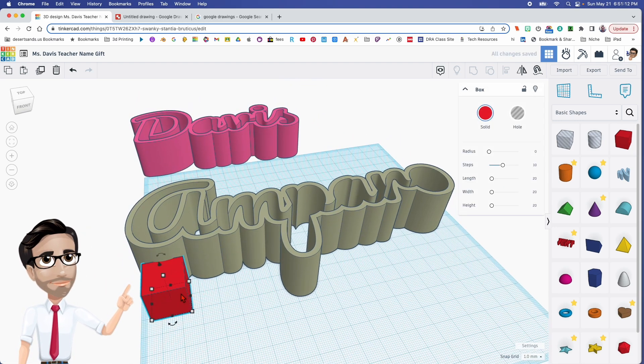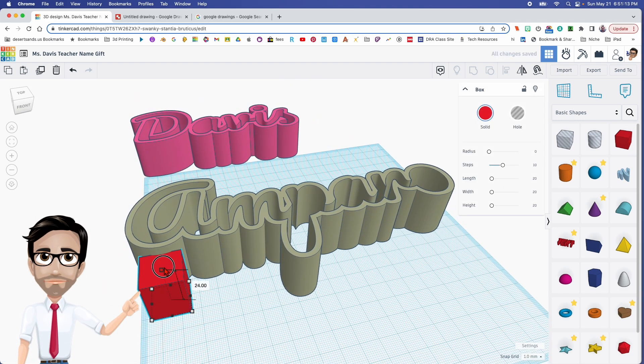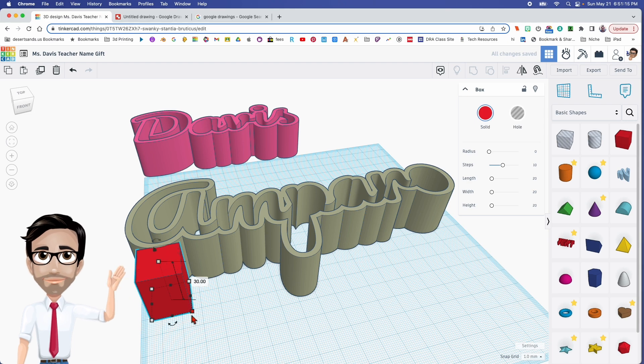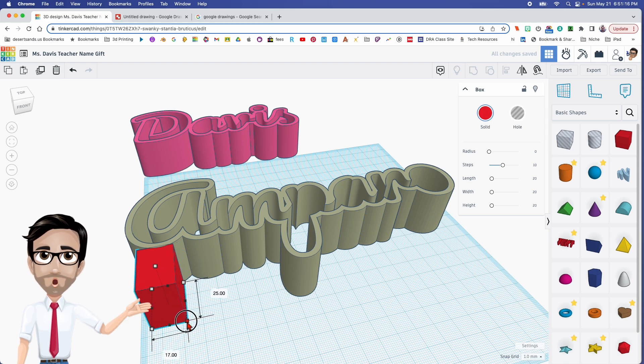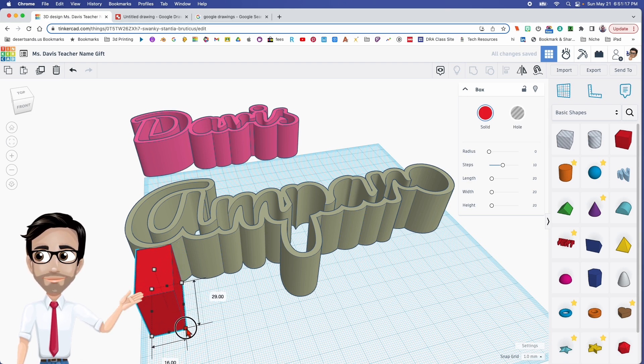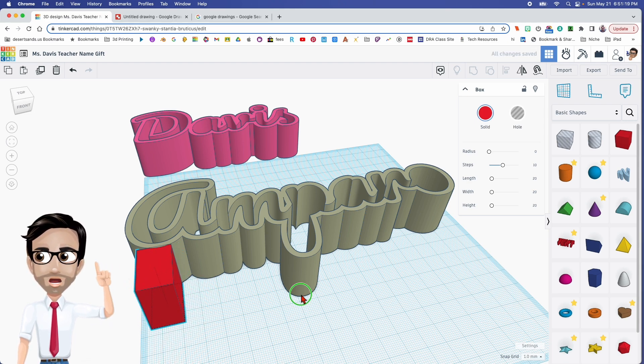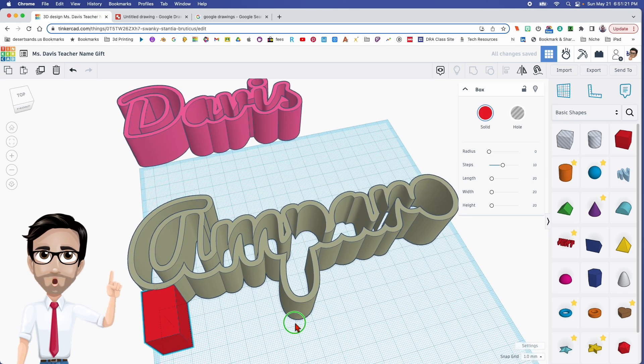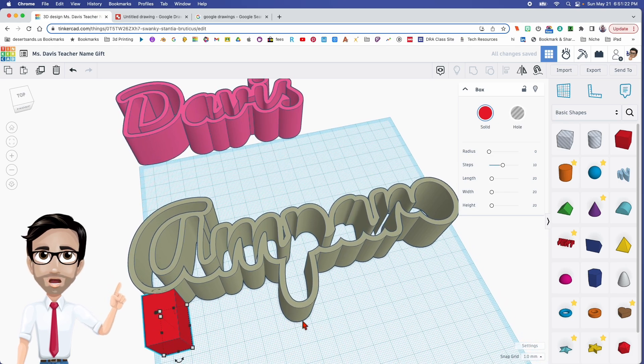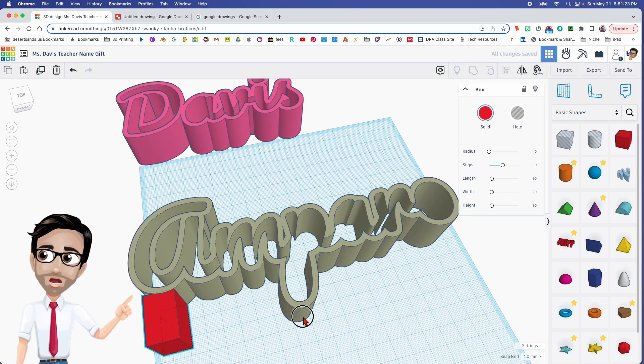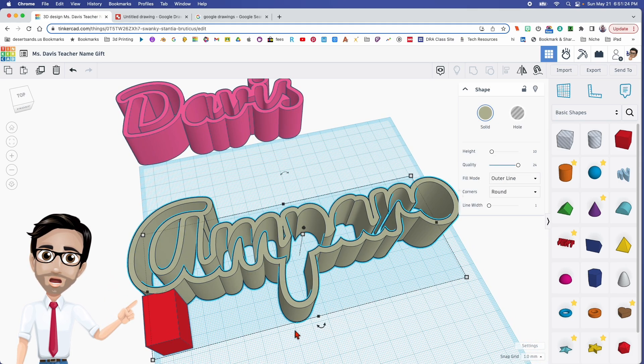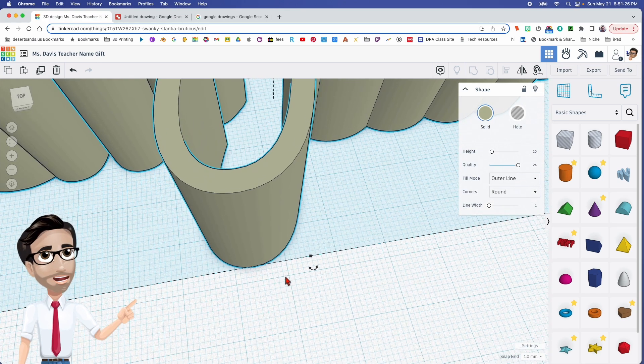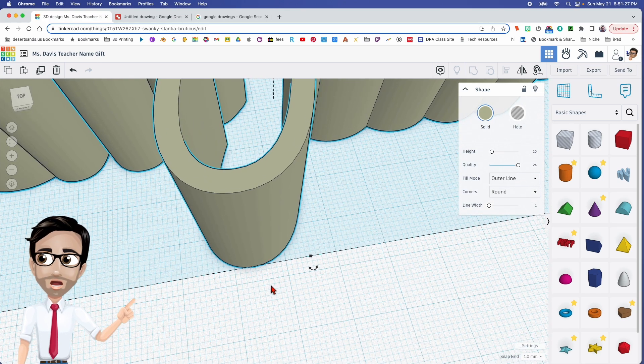So what I would do is I would create some sort of box or a stand that it can sit on, that way it won't fall over when you print it. Make it as, essentially you want it to be the same thickness as this one right here or the same number.